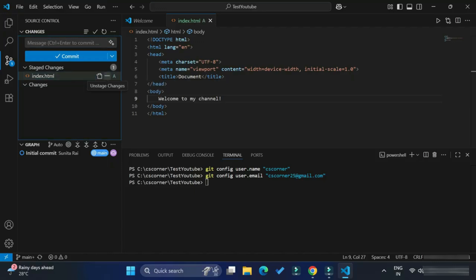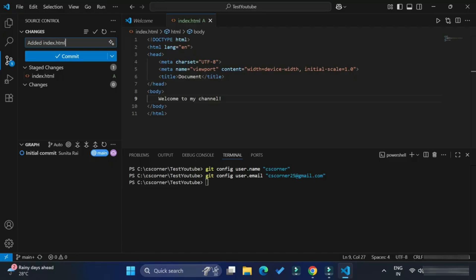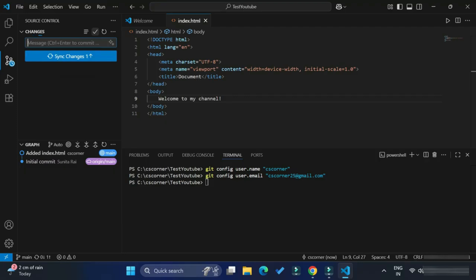Now the next thing we have to commit this. For that you need to type some message over here. I am simply typing added index.html. Provide some suitable message because if you push your repository everyone can see this message, so it should be a suitable message like what changes you did. Now here to commit this you can click on this commit button or you can click on this mark also. Now here you can see after this I am not getting any error. I am able to successfully commit and after this you can see the changes. This way you can solve the error.